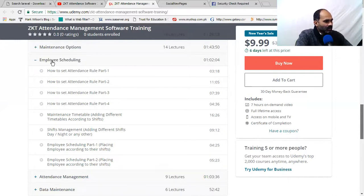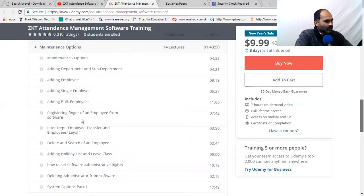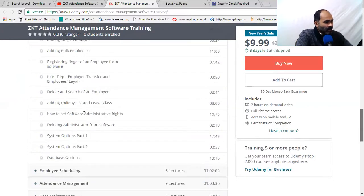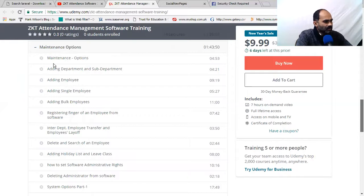Employee scheduling is covered in great detail — how you can schedule your employees and maintain your employee list. Also covered: bulk employee import, adding a single employee, inserting data, employee transfer, and adding a holiday list. You can also manage leave classes and administrator system options.